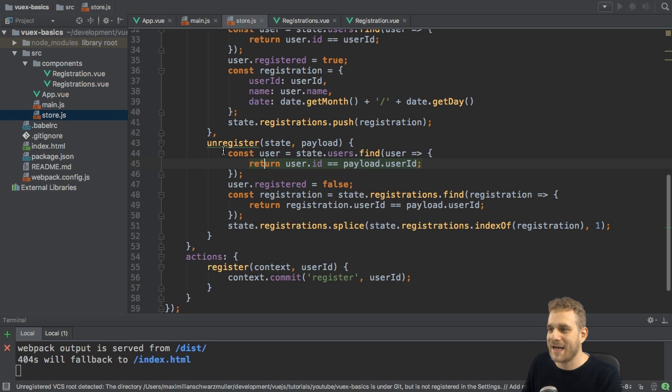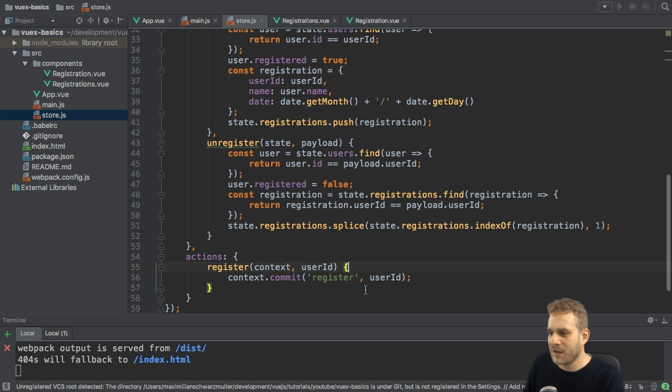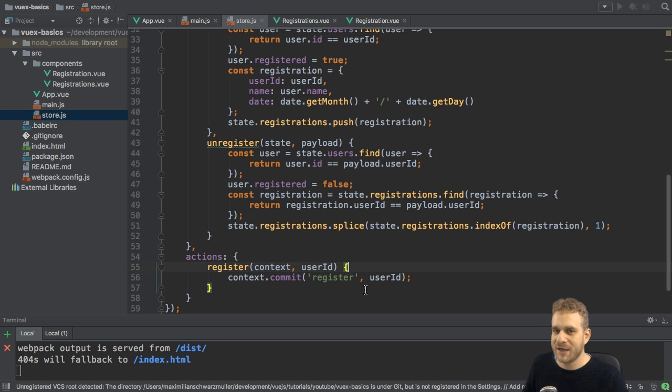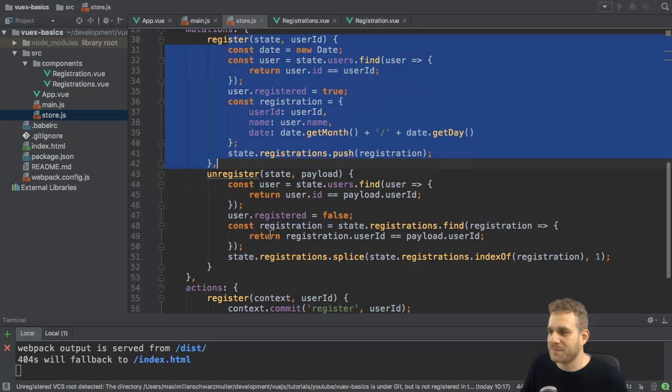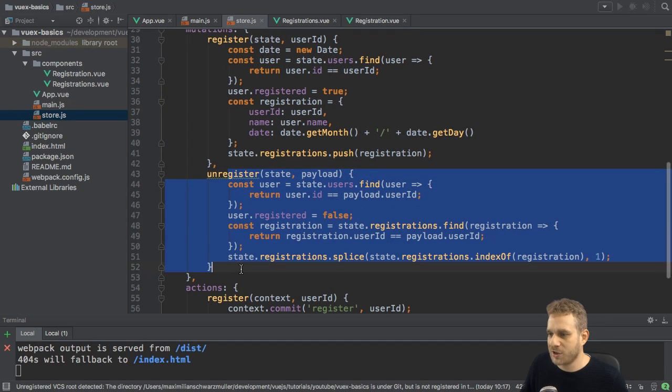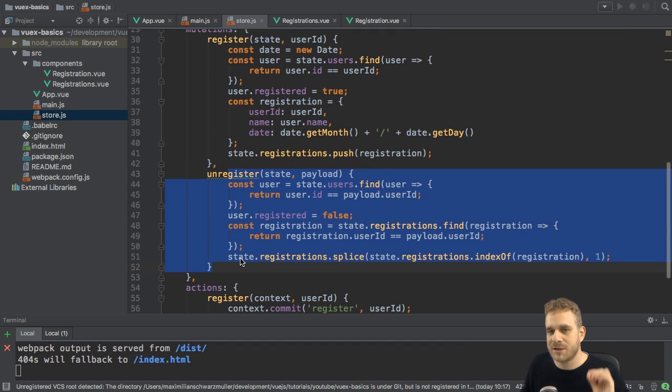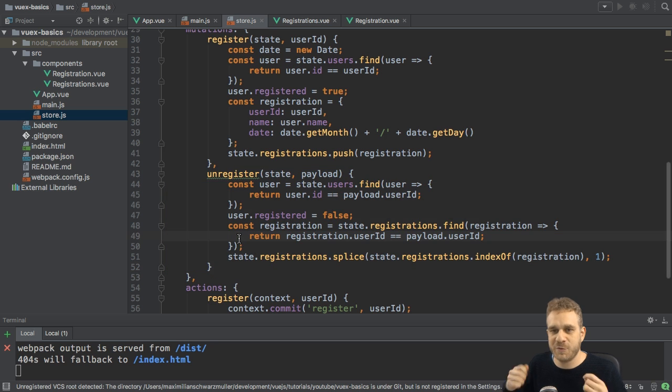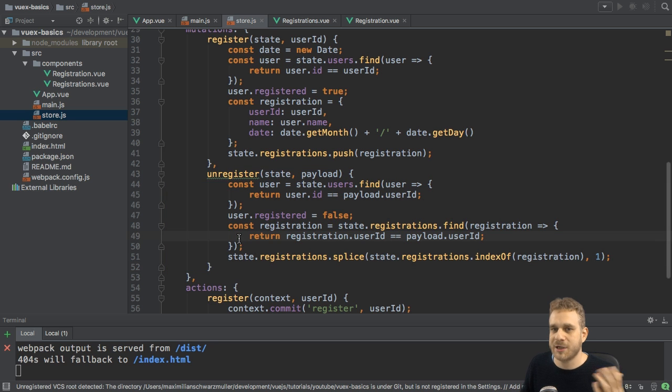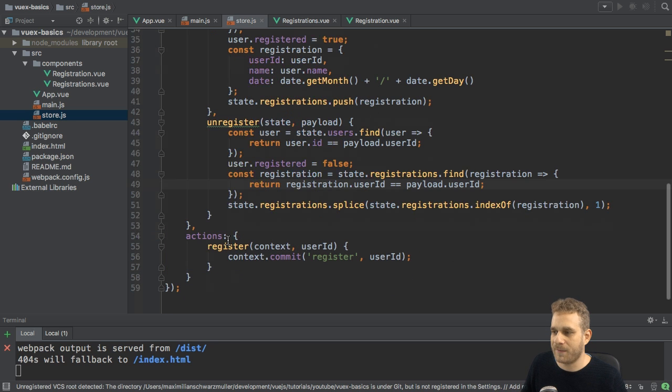Well, what we gained is, right now, nothing. But now we can execute async code here. Because as I mentioned in the beginning, inside of a mutation,